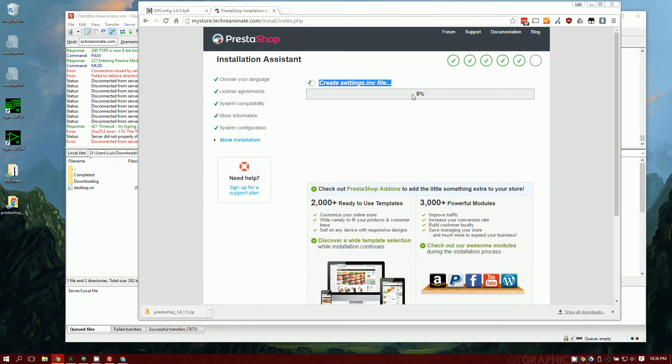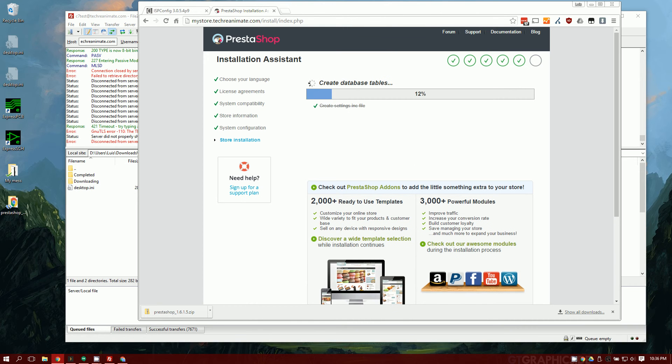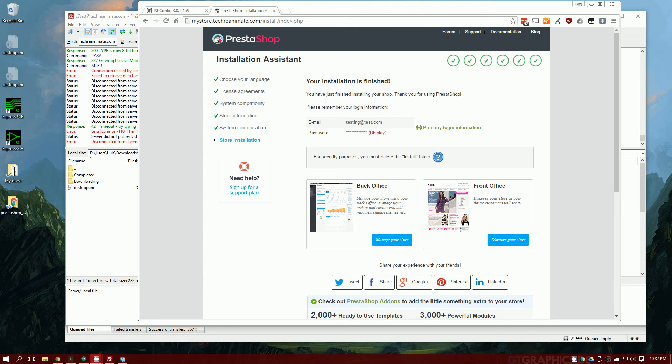You'll see it's going to start creating all your default settings. Give that a moment to run. Alright, so now the installation has finished.